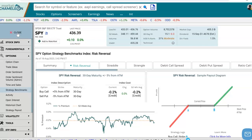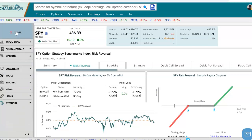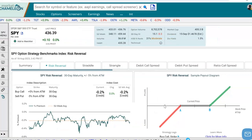I went here to the left-hand side, and from the menu bar, I chose strategy benchmarks under options. Let me just close that for now to expand the screen. And here we are on the risk reversal benchmark.